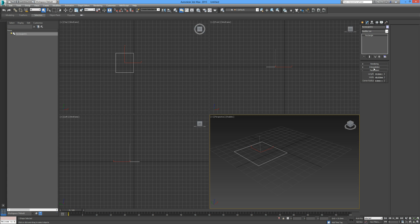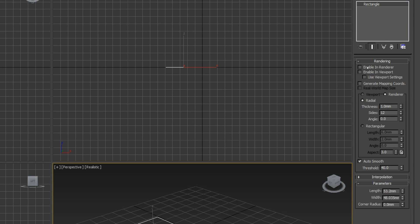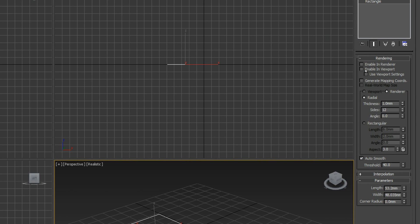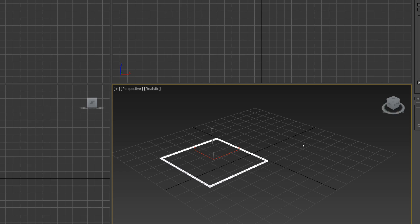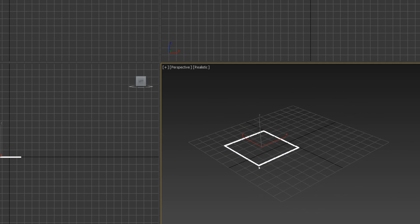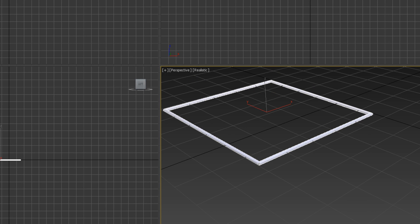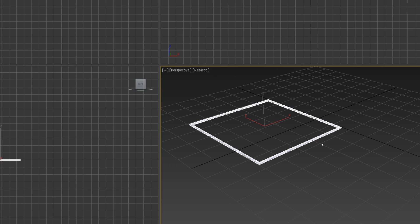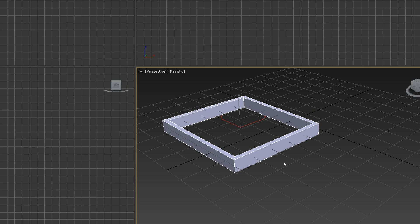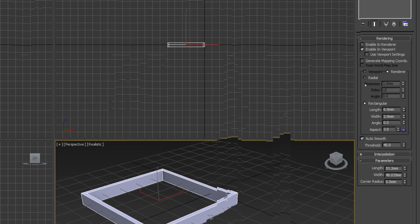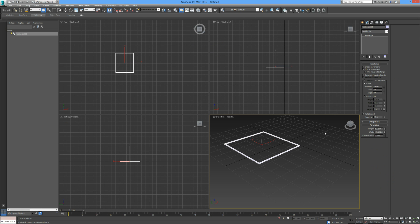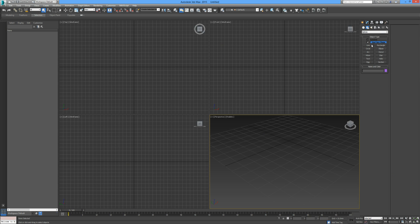But if we click on the Rendering command you can see here that we have Radial and Rectangular. Nothing happens at the moment, but if you go to Enable in Renderer or Enable in Viewport, so if we go to Enable in Viewport, now we can see it's radial. The entire rectangle is now like a tube. If we go to Rectangular then it's a square section object. That's just handy to know. I'm going to delete that, back into Create, into Splines from Shapes.